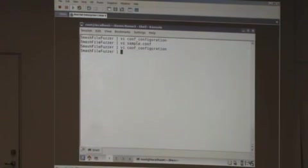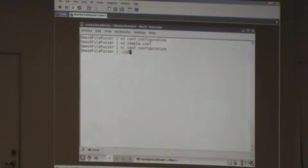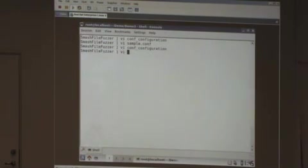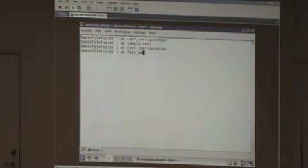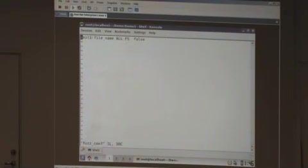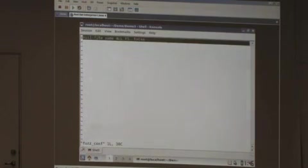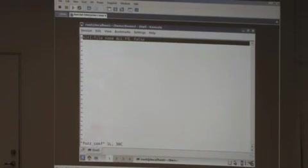I will write this configuration file which will describe the format of my configuration file in this way. Let me show you a fuzzing configuration for this.